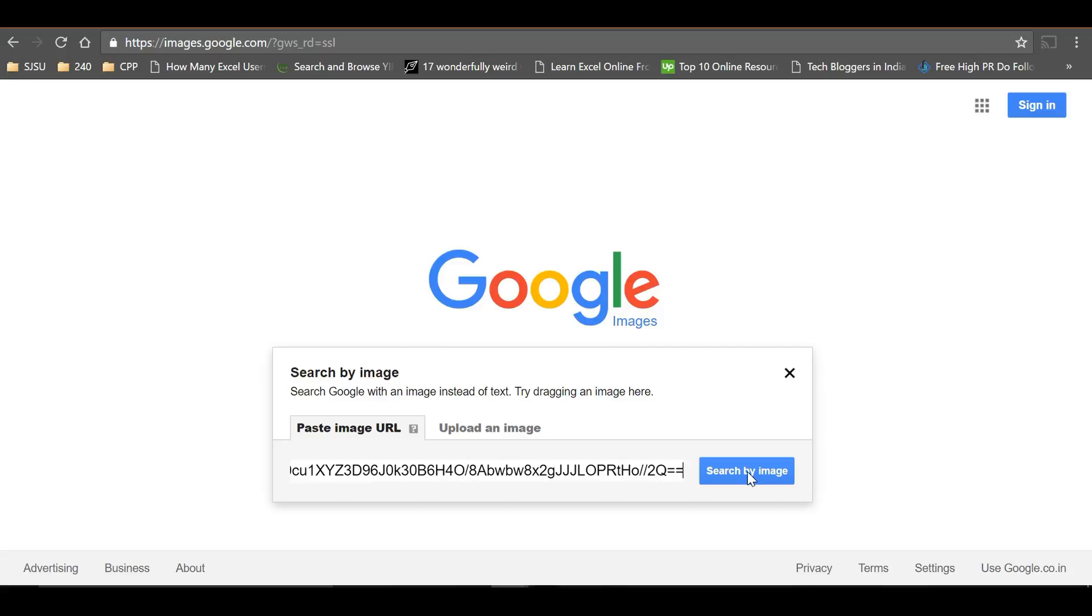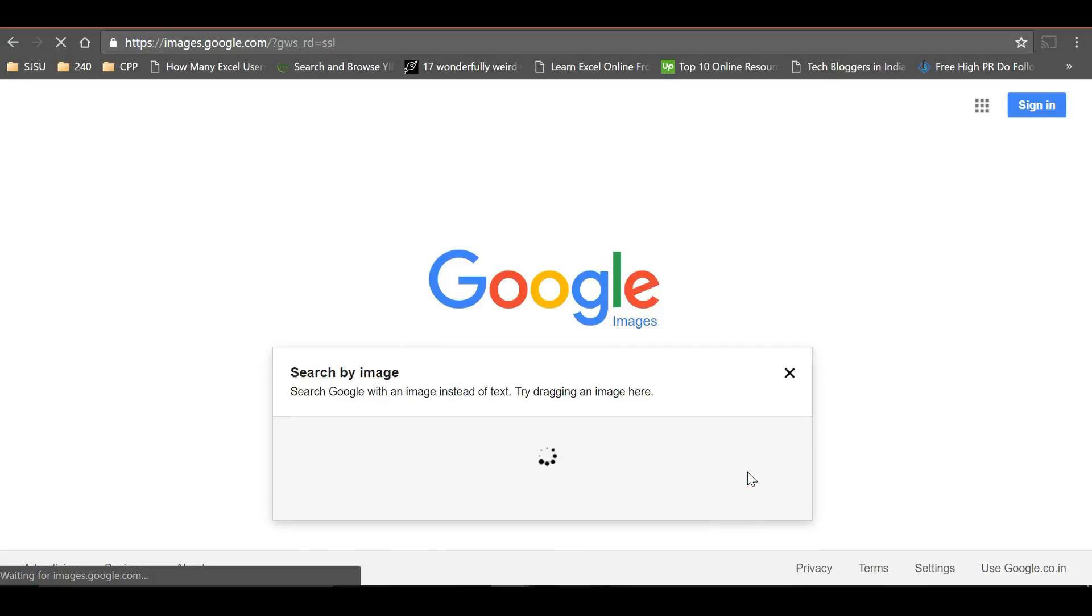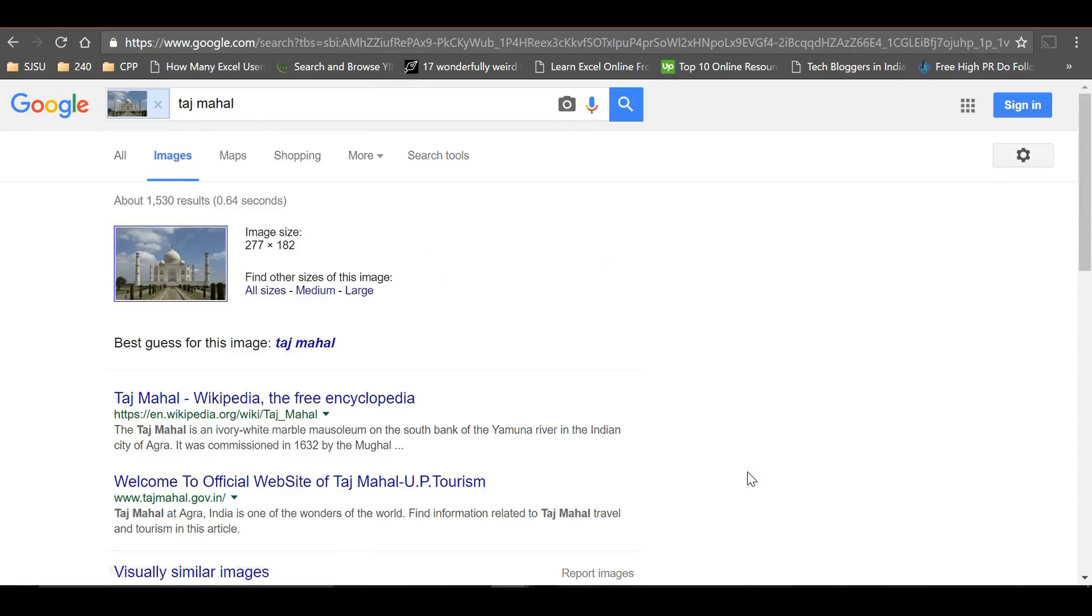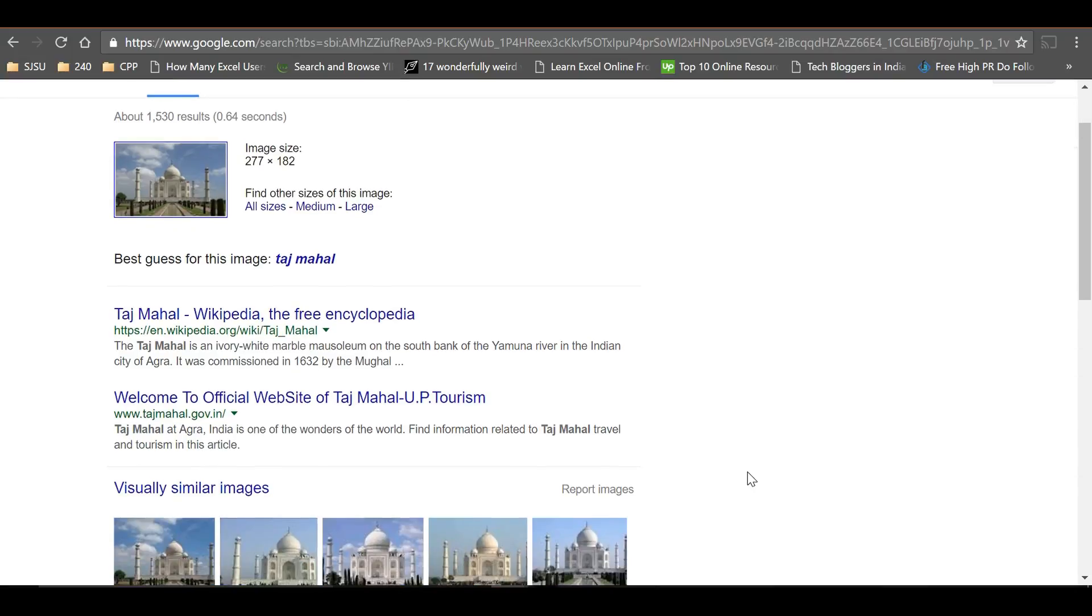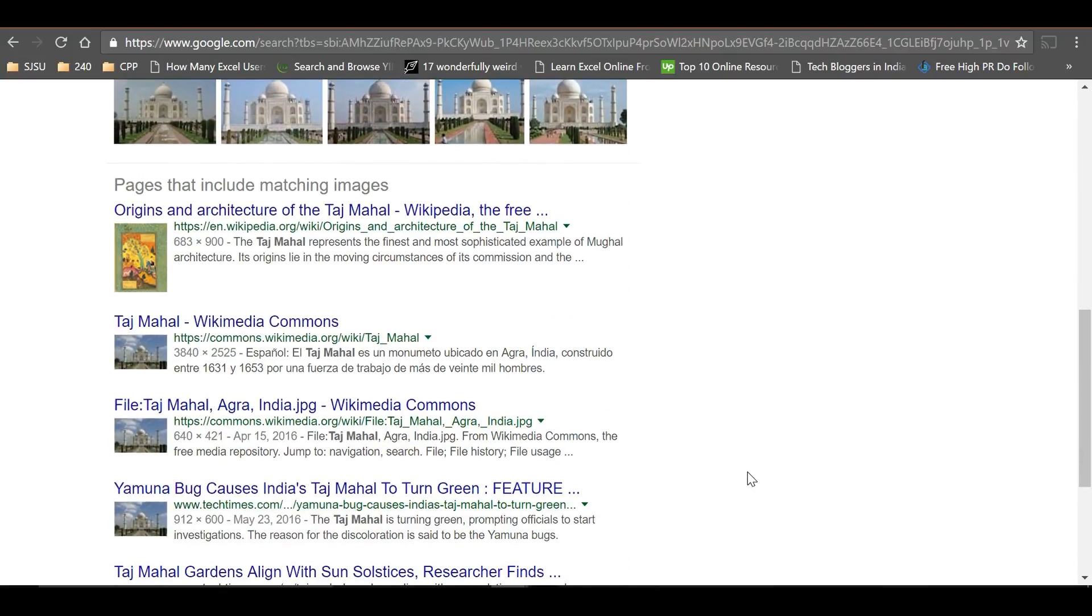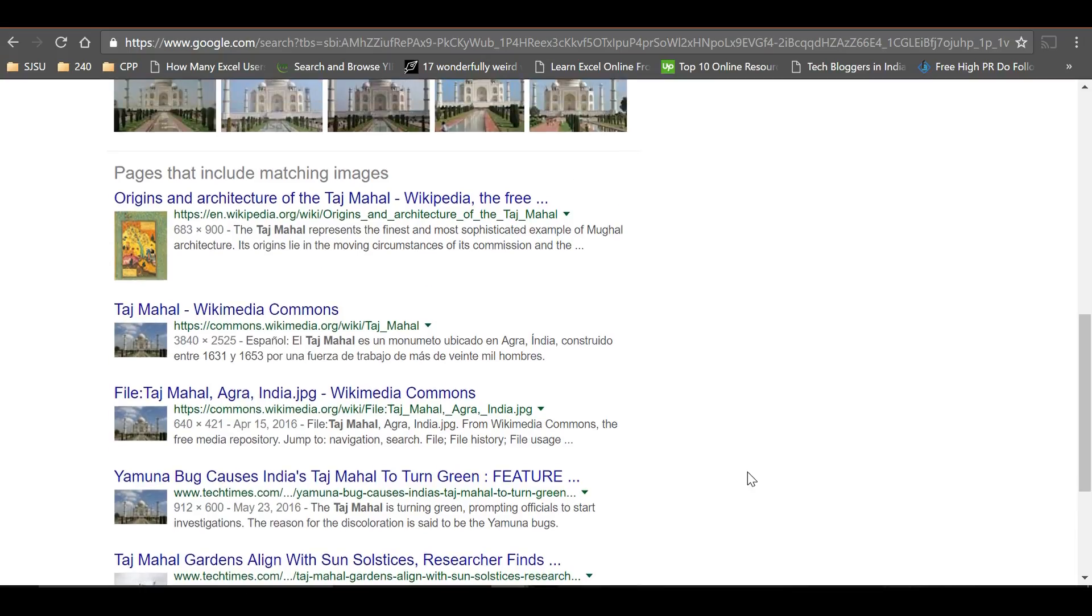Click 'search by image', and Google searches for this image and shows results wherever it has been used. This is a simple way to use Google reverse image search.